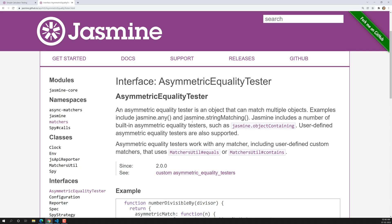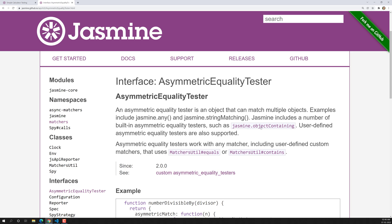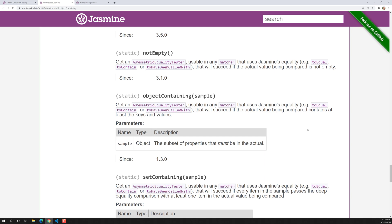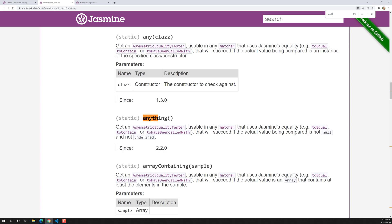The first asymmetric matcher is 'anything'. You can find it in the docs under 'object containing' or 'anything'. It's a static function, meaning you call it directly as Jasmine.anything(). It returns an asymmetric equality tester used in any matcher that uses Jasmine equality. It will succeed if the actual value being compared is not null and not undefined.